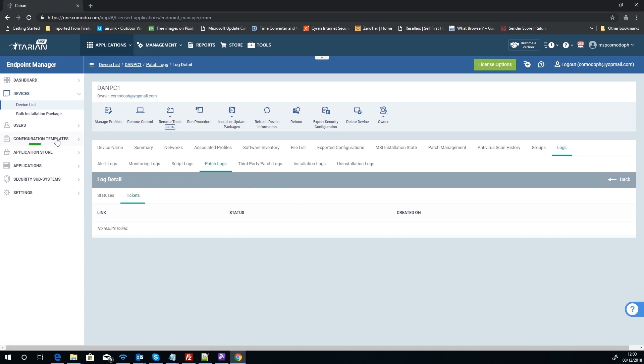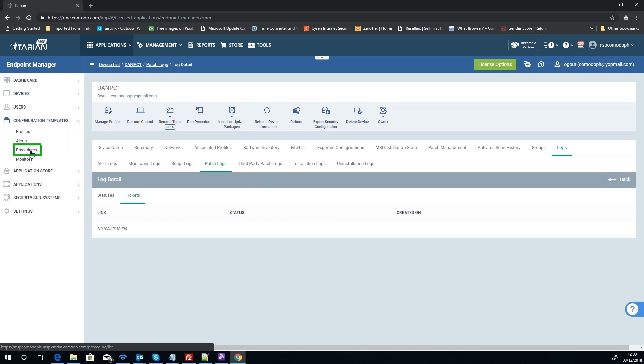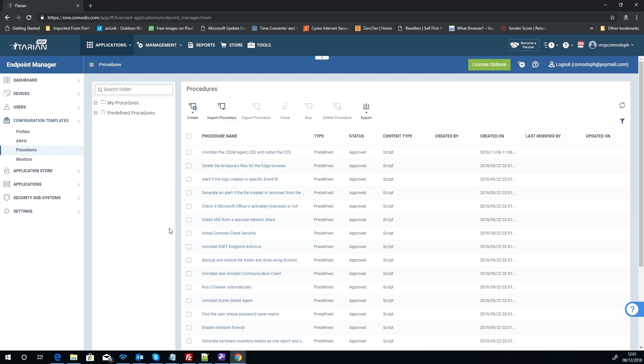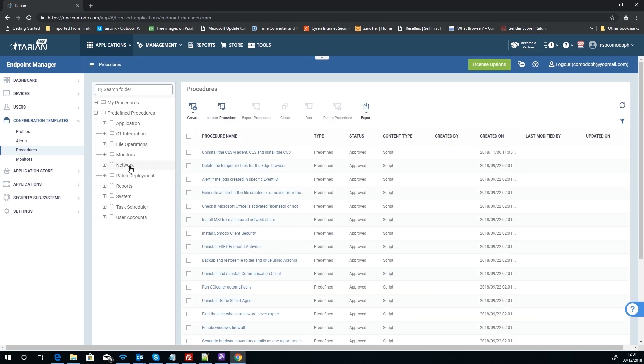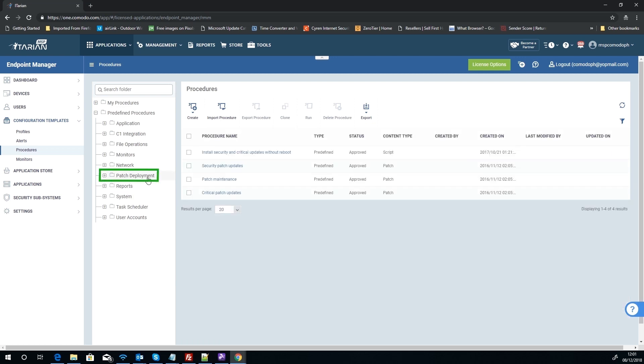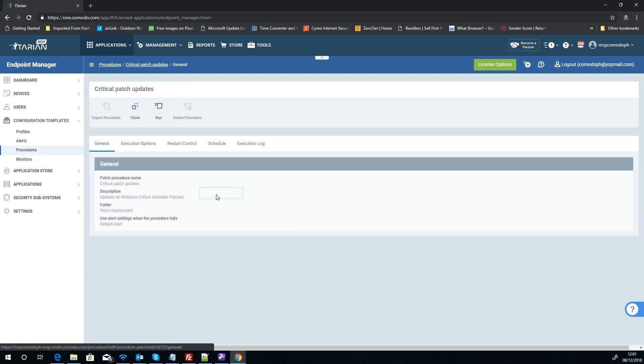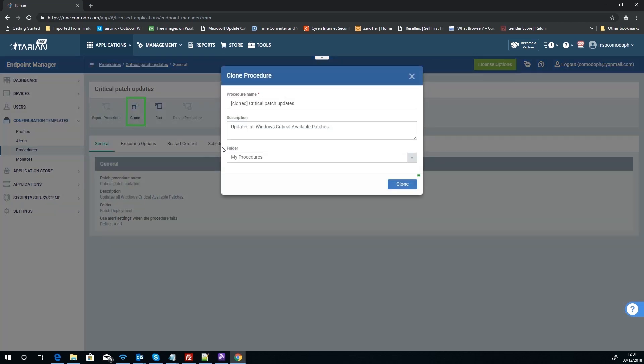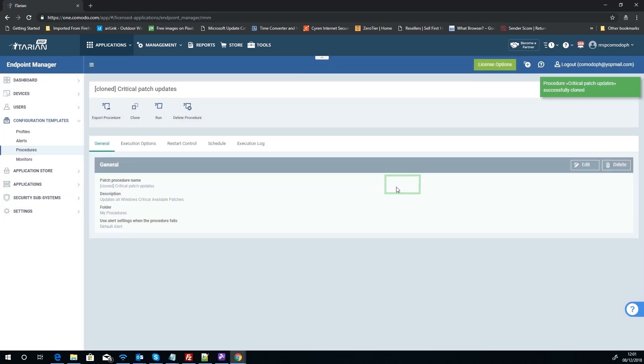It's knowing what you want to do. So what I'll do, let's look at very quickly these procedures. Let's drill in and let's actually edit one so we can see. So if we look at a predefined one under patch deployment, if we go back into critical patches, as you can see it's a predefined one, we can't edit it. So what we'll do, let's clone it so we can edit it so you can all see what your options are.